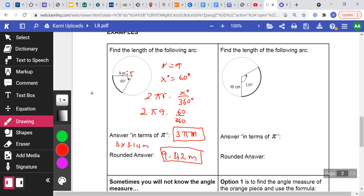To summarize: to get the arc length, multiply the circumference by the ratio of the portion over the whole circle. The portion measures 60 degrees and the whole circle measures 360 degrees, so the ratio is 60/360. To find the answer in terms of π, leave π as is; for a decimal approximation, replace π with 3.14.